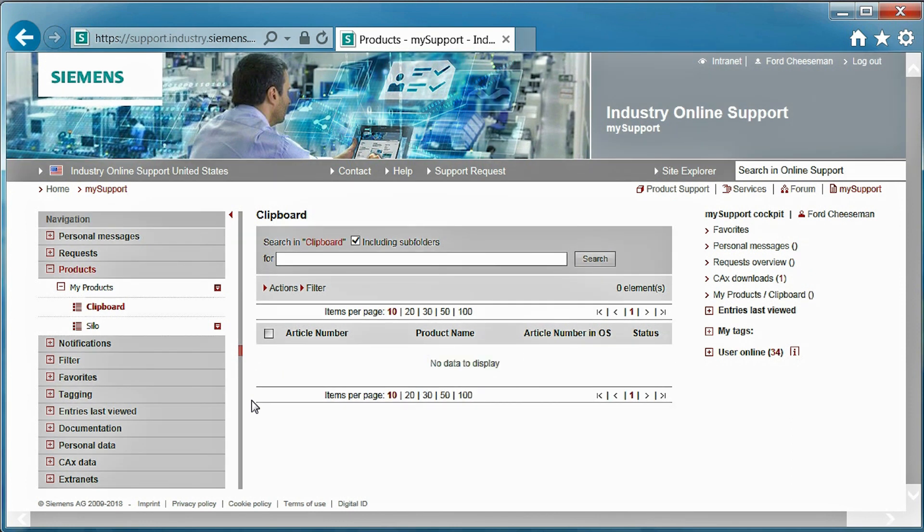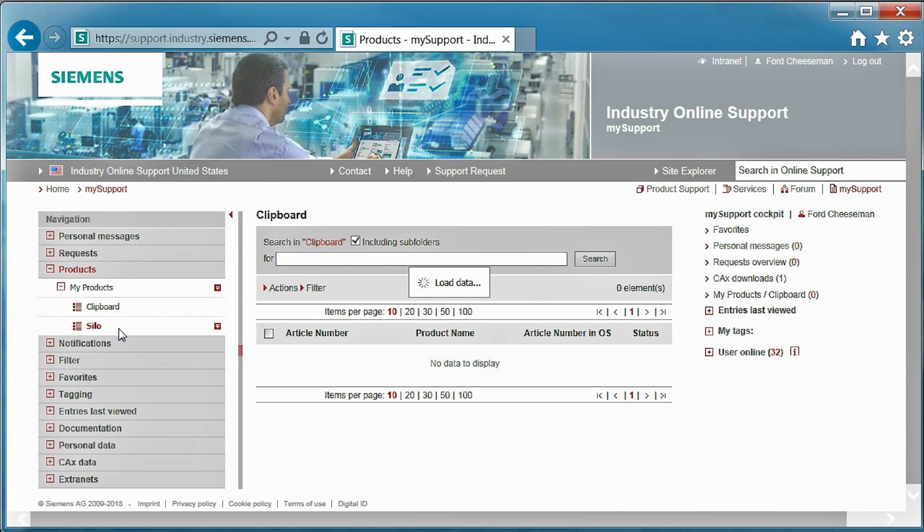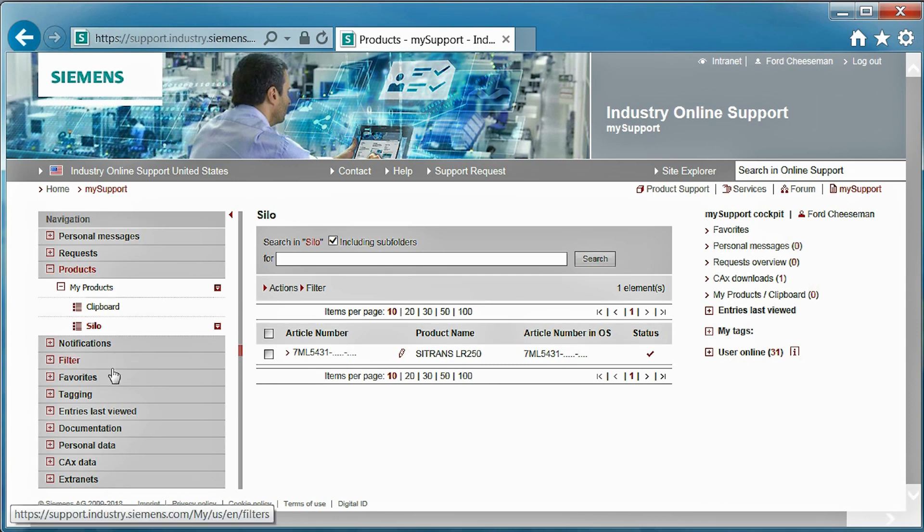As we can see now, the product is in the list. This feature is convenient for managing multiple Siemens devices you may be using and will provide quick and easy access to product-related documentation in the future.